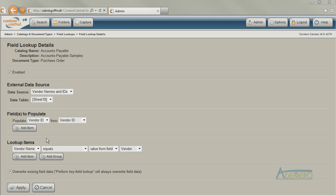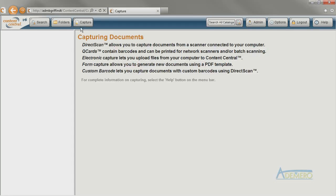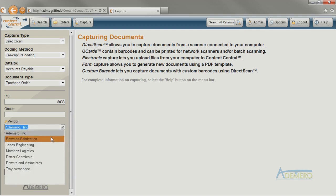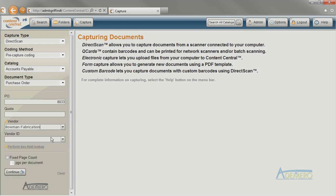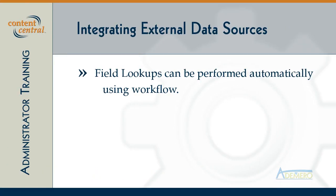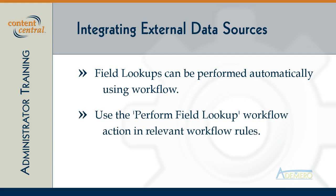To test out our field lookup integration we can go to the capture screen and provide a vendor name and use the perform key field lookup shortcut at the bottom to fill in the vendor ID field for us. We can also configure Content Central to do this lookup for us automatically using workflow by creating a rule that performs the lookup whenever we add a new purchase order to the system.